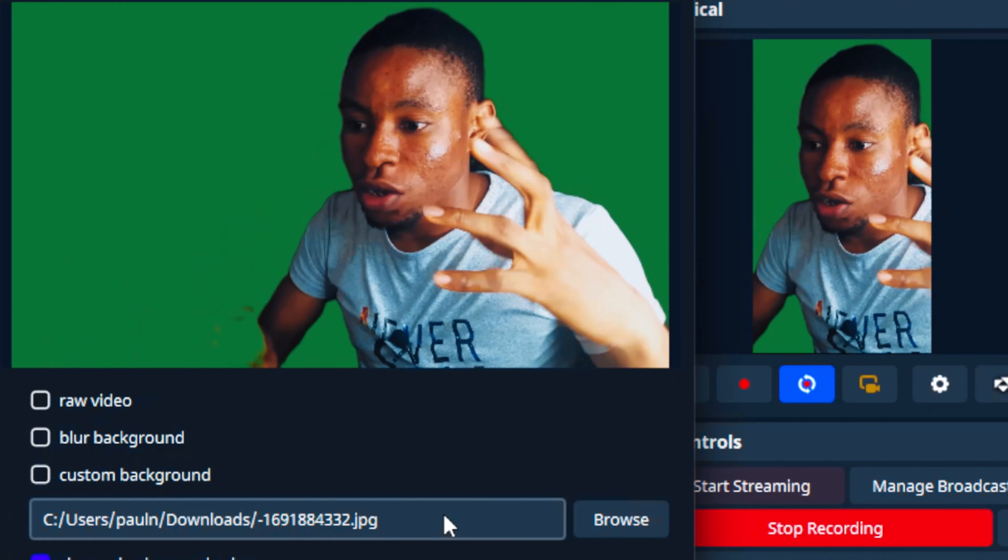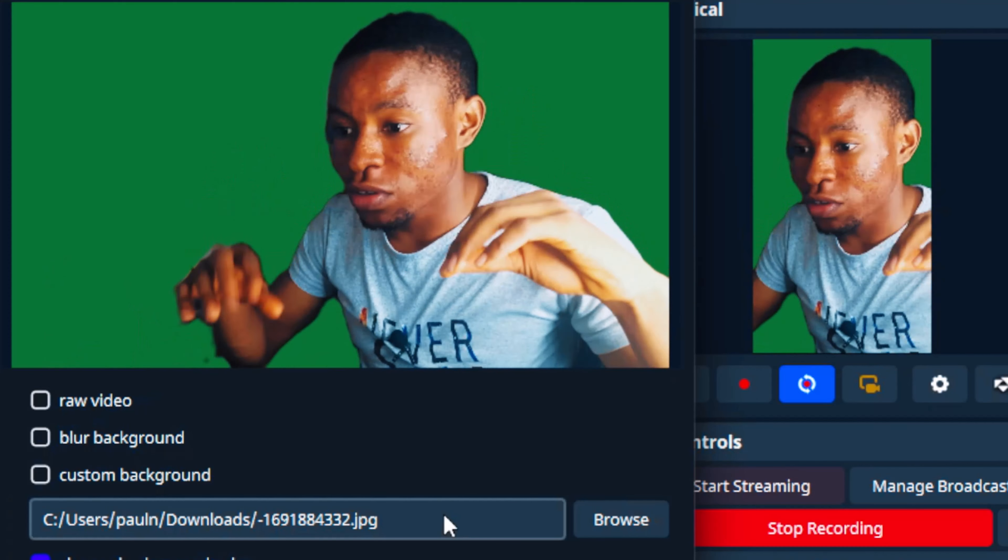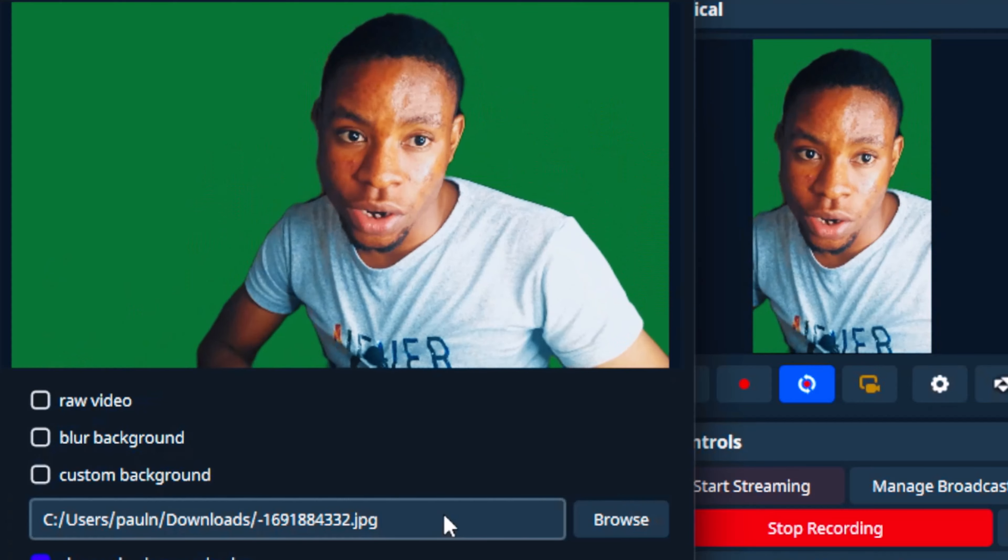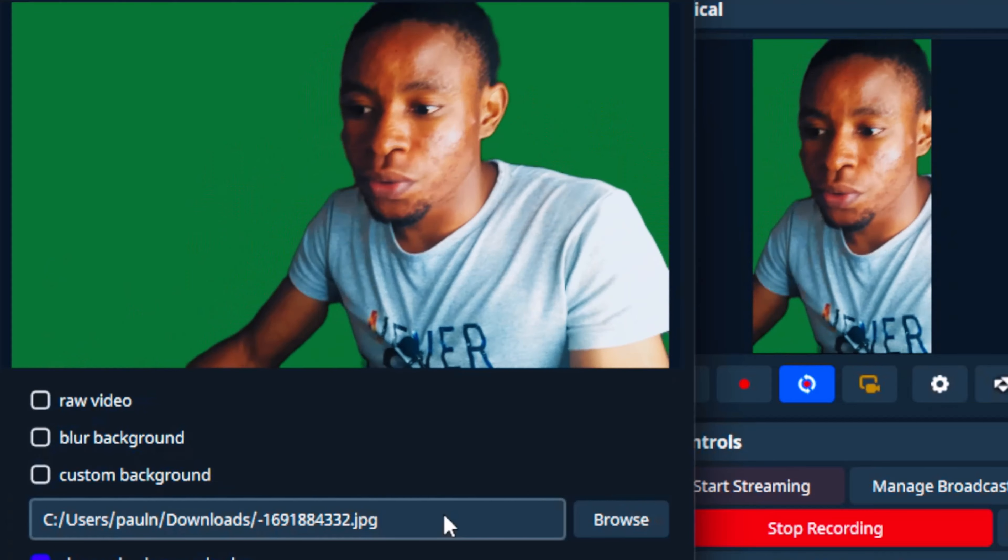As you can see my background there, I'm not using any green screen at all and I'm able to change this. I can use any type of background I like. Let's dive in and let me show you how you can replace your background with a custom background without any green screen at all on the OBS software.